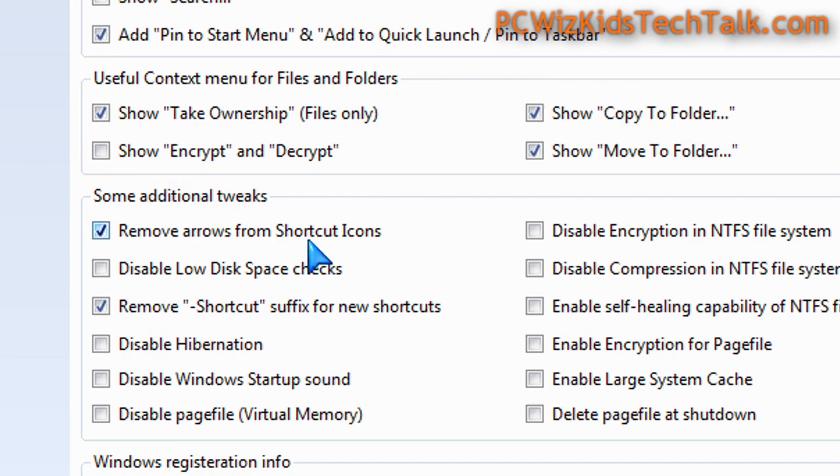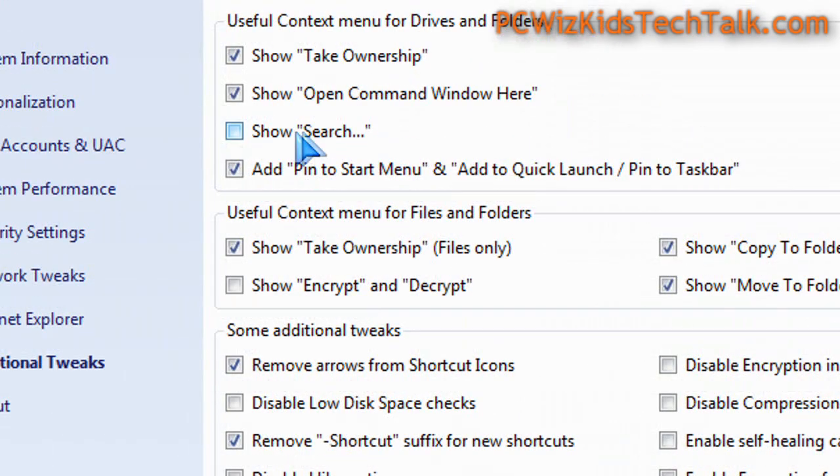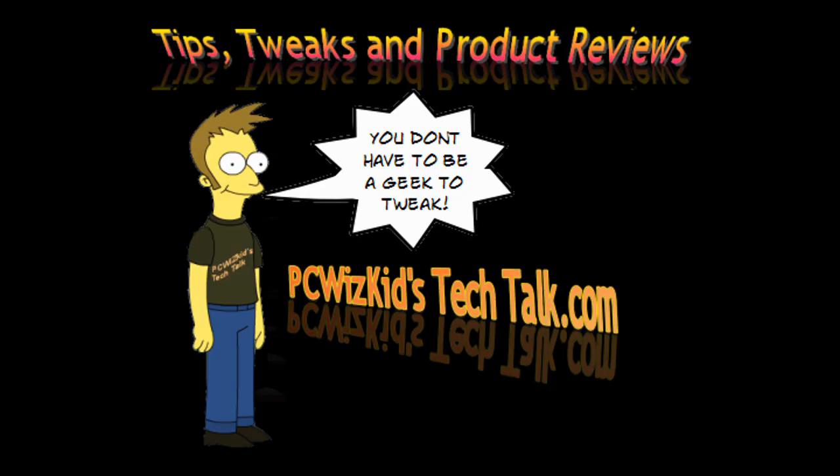So there you go. Quick little utility, the ultimate windows tweaker. Let me know if you had any luck if you like it and I hope you enjoyed this video and thank you for watching.